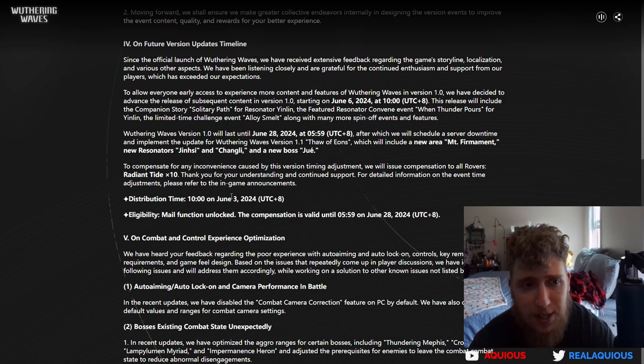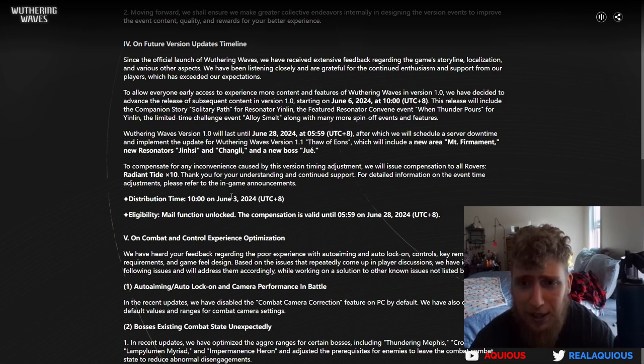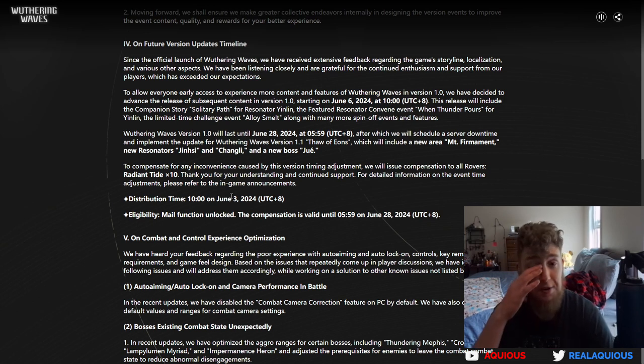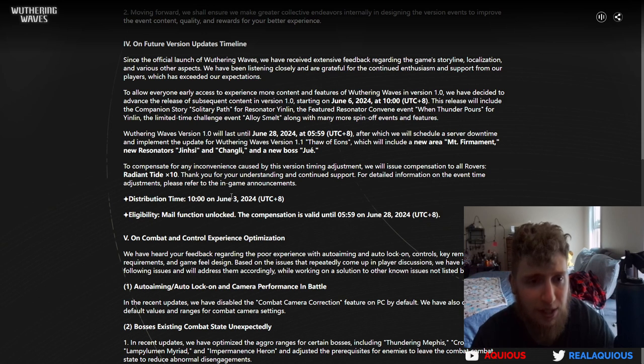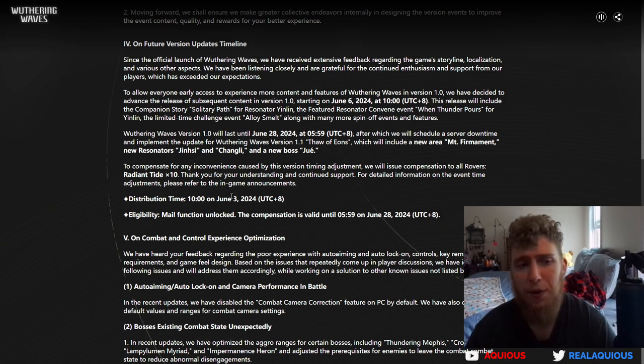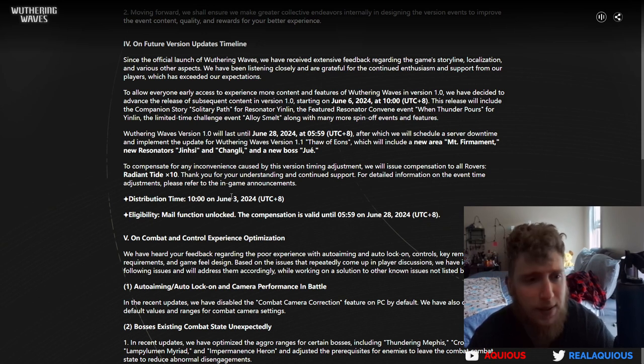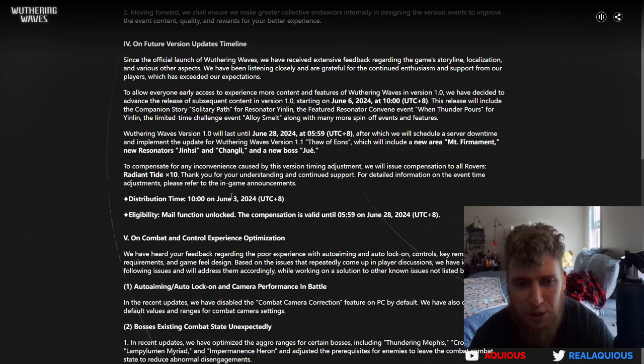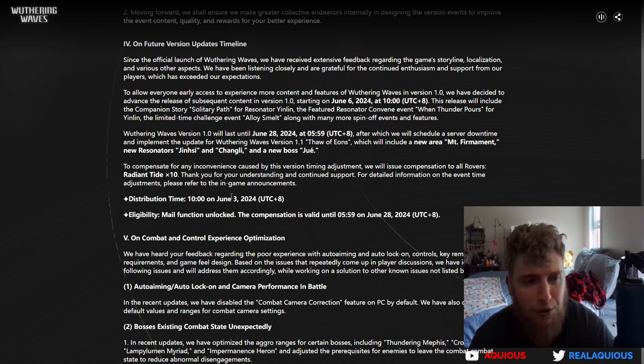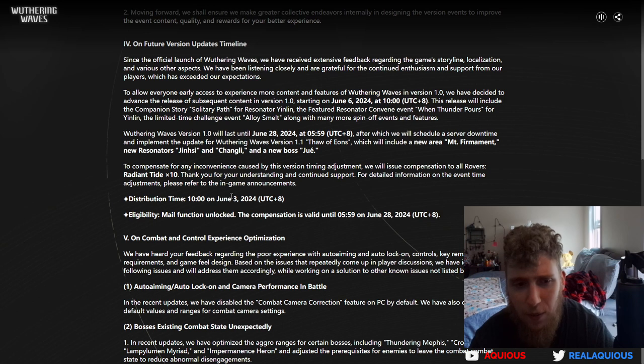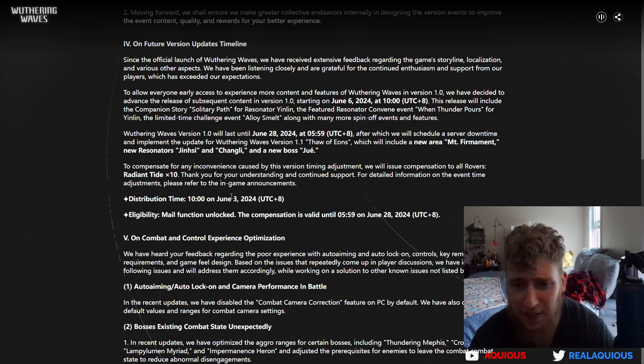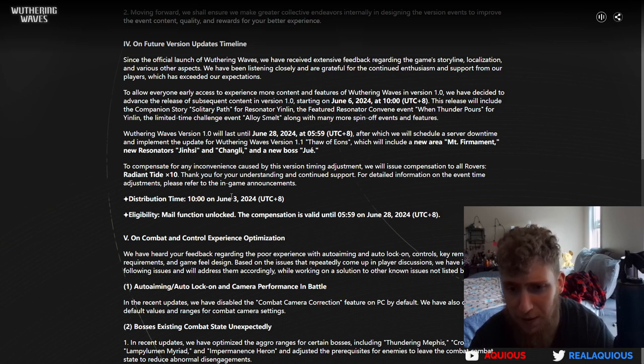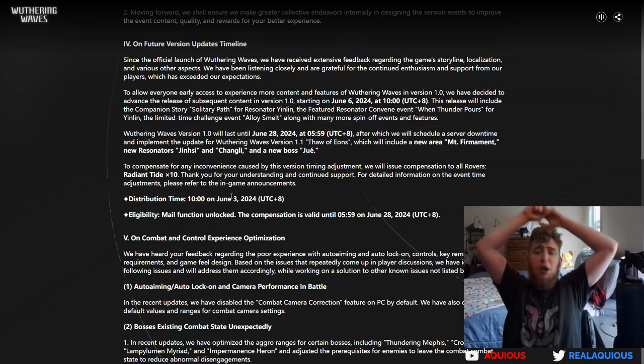On future version updates timeline. Since the official launch of Wuthering Waves, we've received a sense of feedback regarding the game storyline, localizations, and various other aspects. To allow everyone early access and to experience more content and features of Wuthering Waves in version 1.0, we have decided to advance the release of subsequent content in version 1.0, starting on June 6th, 2024. This release will include the companion story for resonator Yinlin and feature resonator convene event along with many more spinoff events and features.